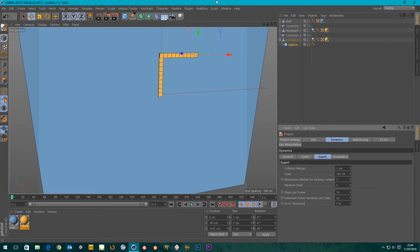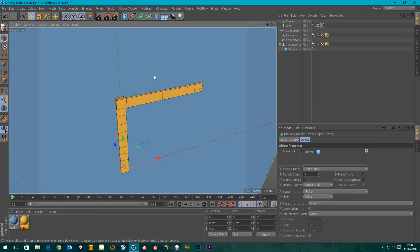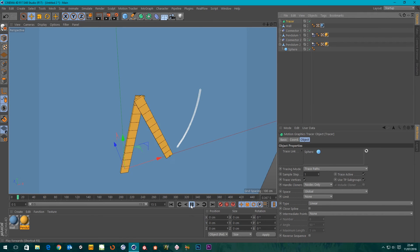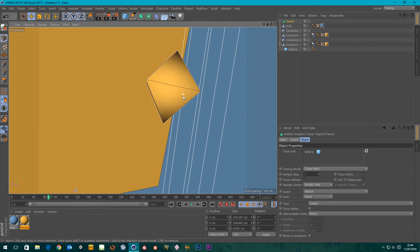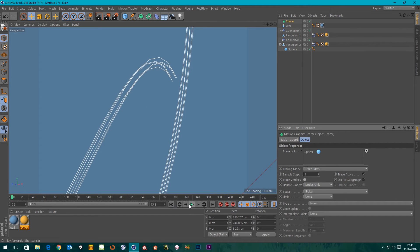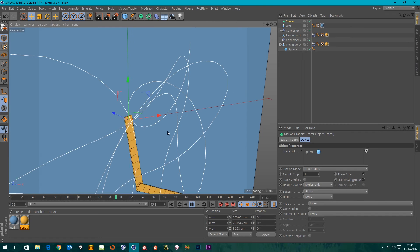Now I'll create a Tracer object by going to the MoGraph menu and choosing Tracer. It's already dumped my sphere in the trace link field since it was selected when I created the tracer. If I play it, it's making a trail but it's tracing every vertex. I'll find the Trace Vertices checkbox and turn it off, then rewind — now it has one trace.